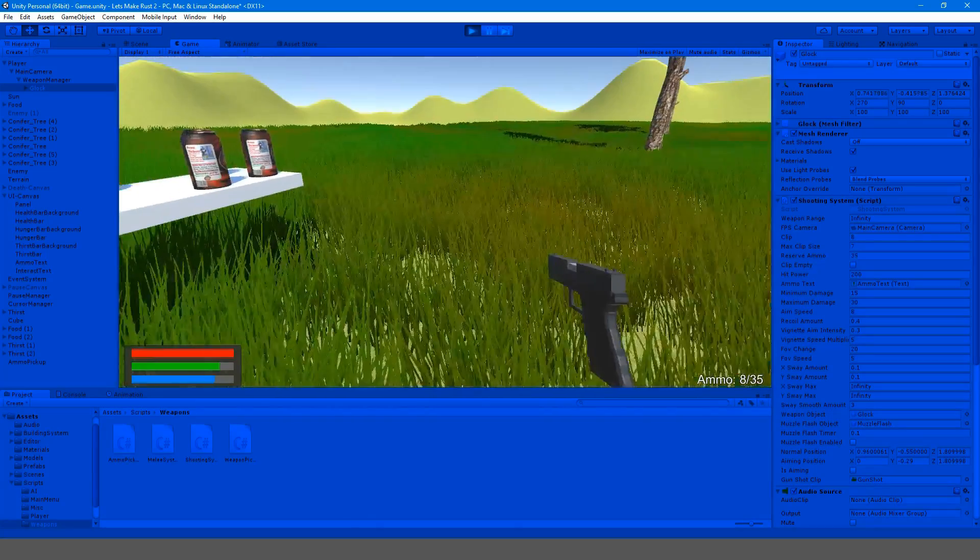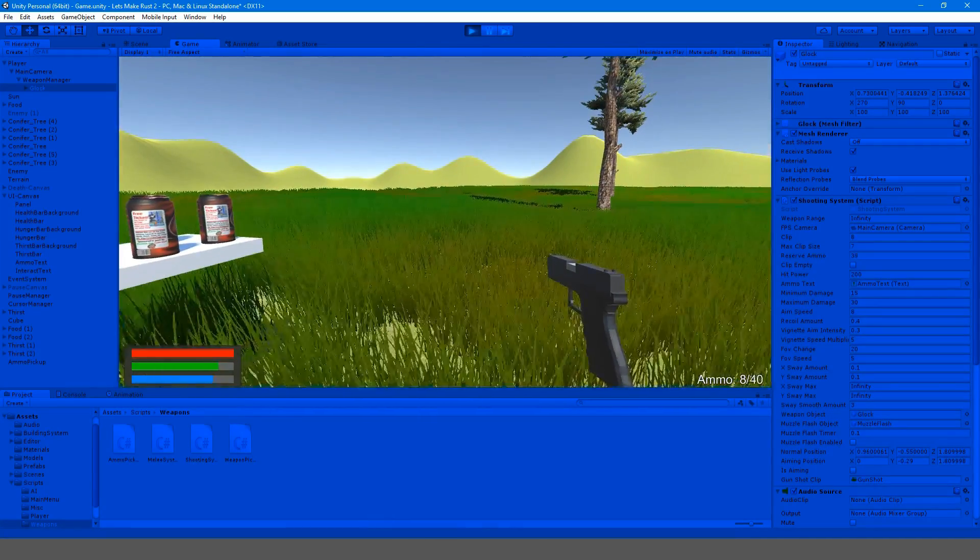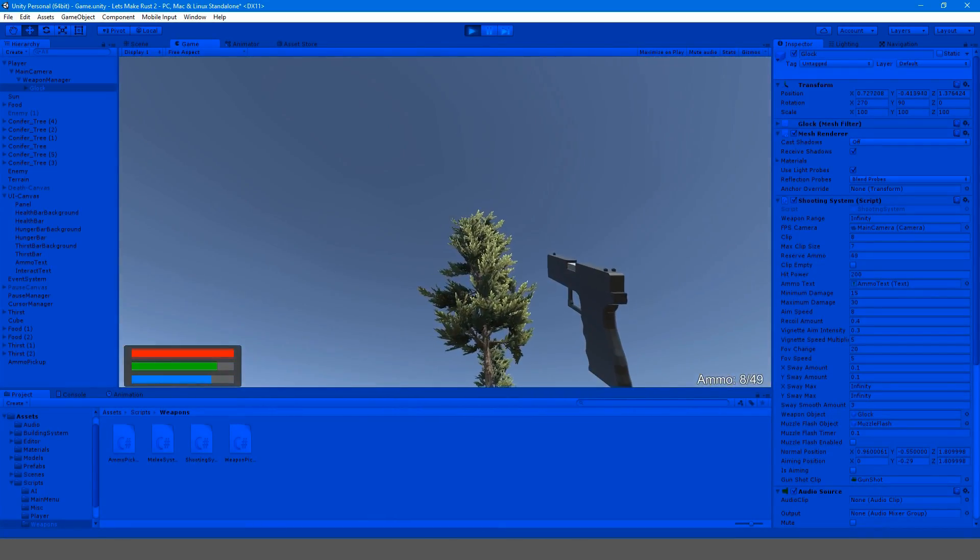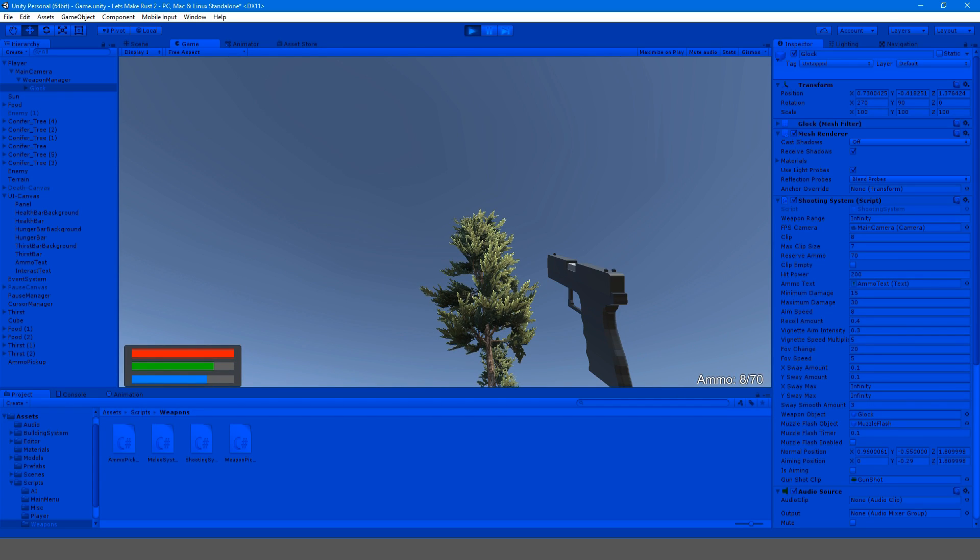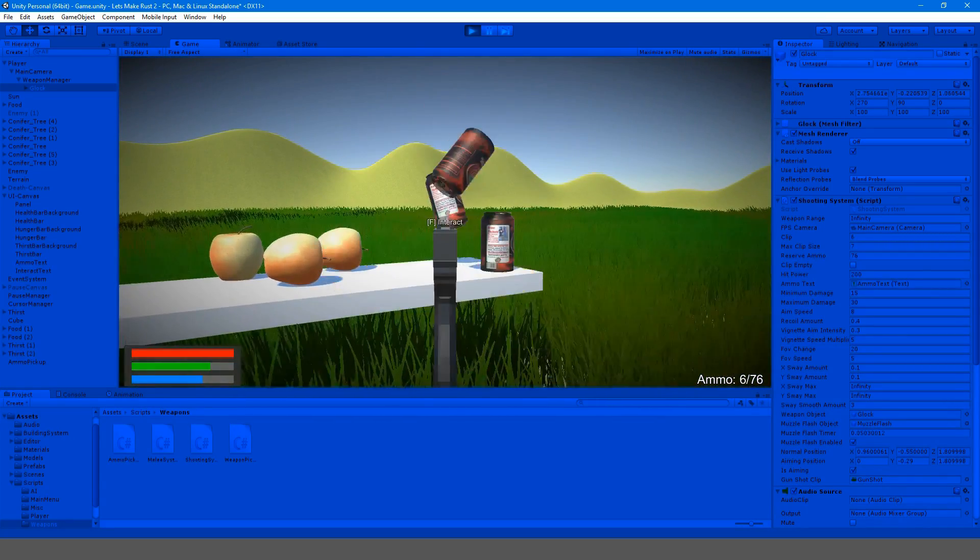It seems as though we also have a problem with our ammo system that I just detected. So we're adding our ammo up every time we hit R. That's not good. I have to actually look into that.